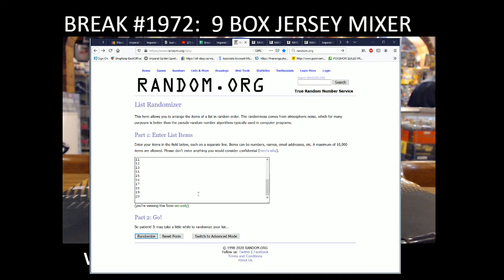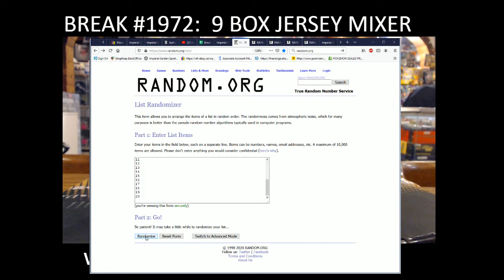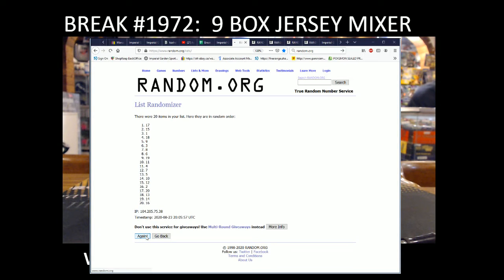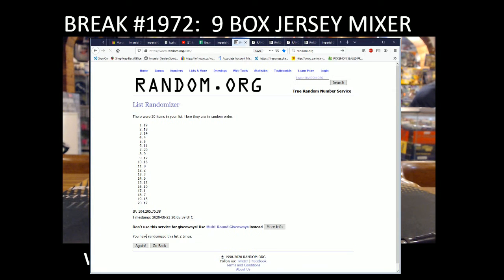First one we're going to do is the Jersey Box Random. Brand new checklist, 20 fresh jerseys, and Igor and Kale Makar's jersey debut too.